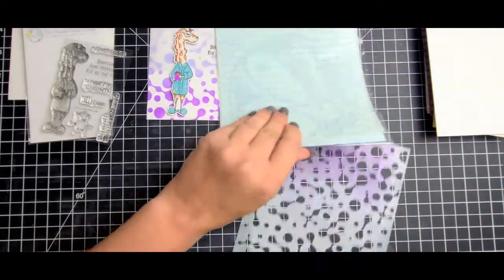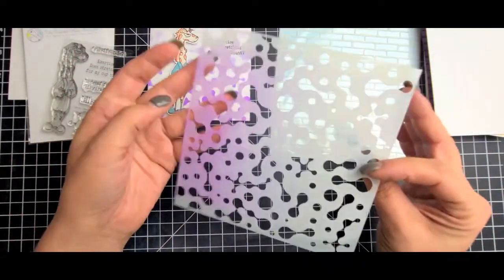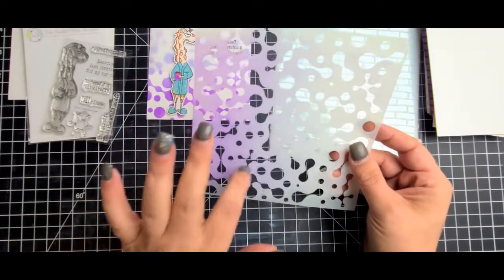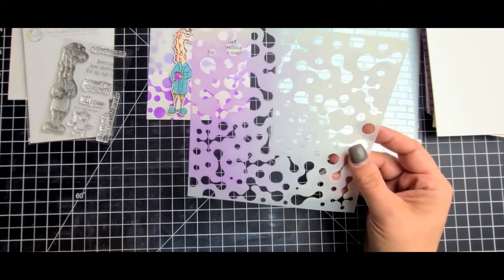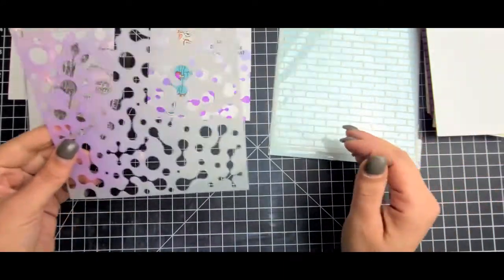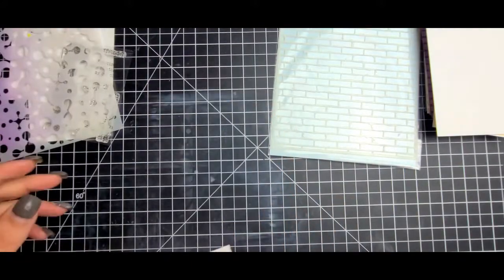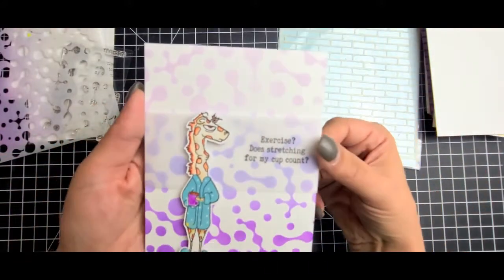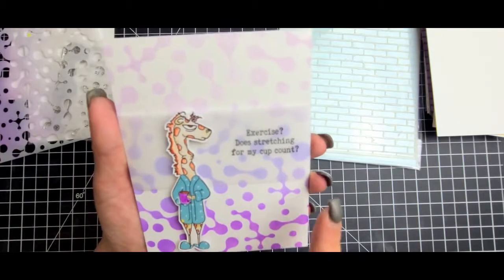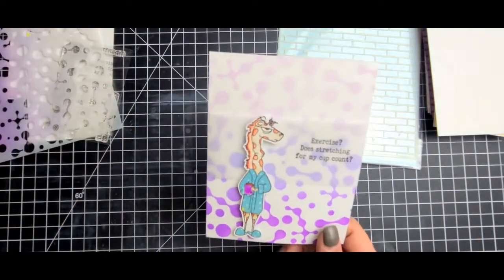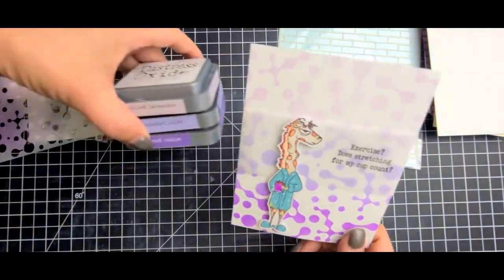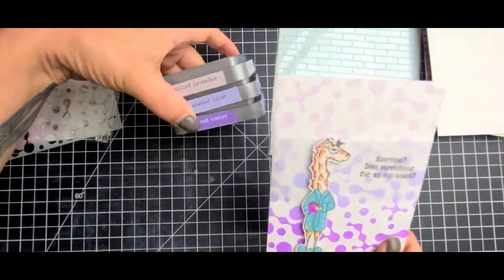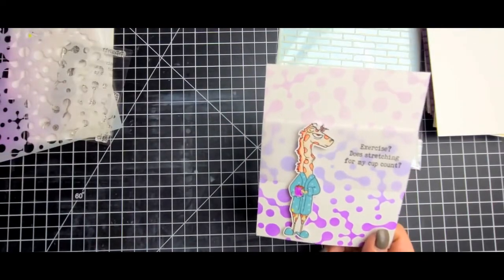Also with this release we had the weird science stencil which is pretty awesome. I love the stencil. As you can see I have used it and my cats have stepped on it, which is great. Here is the card that I made with that.